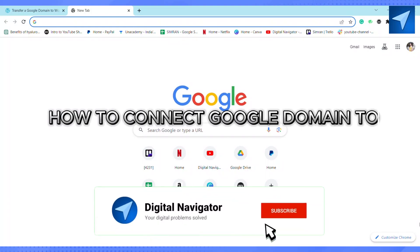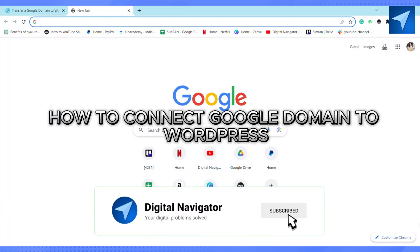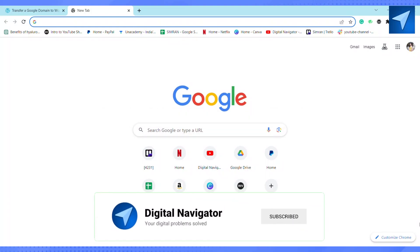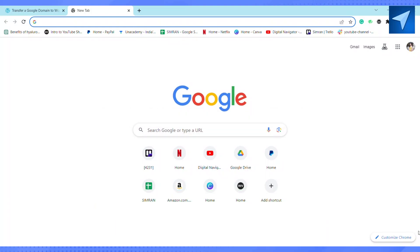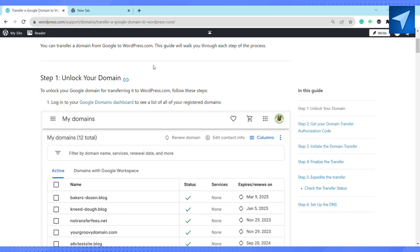How to connect Google domain to WordPress. Hello everyone, welcome back to our channel. In today's video I'm going to show you how you can connect your Google domain to your WordPress. First of all, you have to unlock your domain.